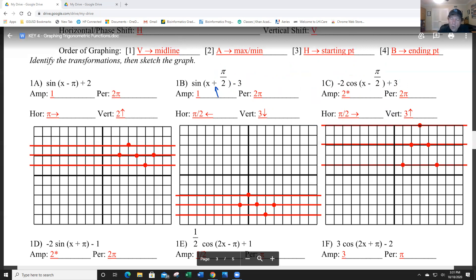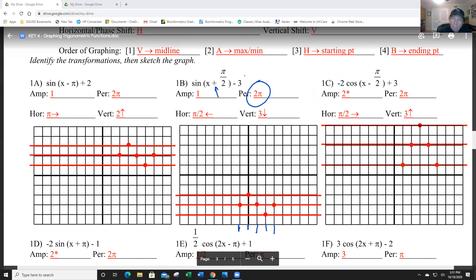So I normally start here, but I'm going to shift one box to the left. The period is 2π, which is 4 boxes — those are my five points. Sine starts in the middle, goes to the max, goes back to the middle, down to the minimum, and then back to the middle. Midline, max, midline, minimum, midline.